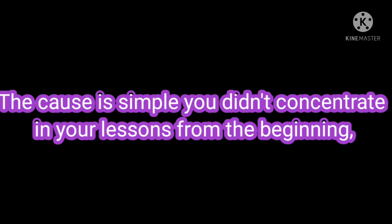The cause is simple. You didn't concentrate in your lesson from the beginning. You revised at the last minute, and this is wrong.